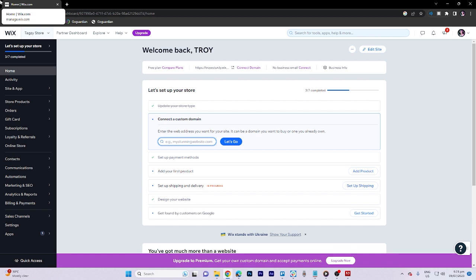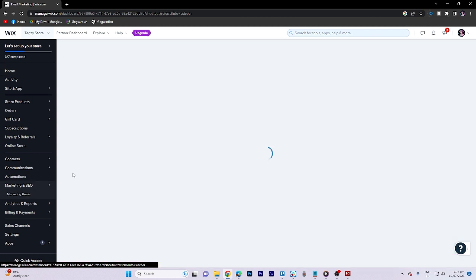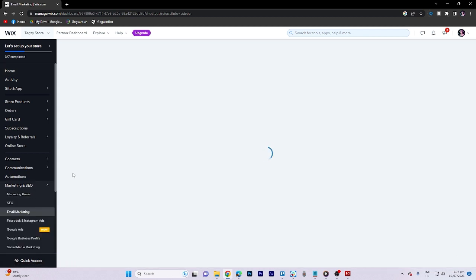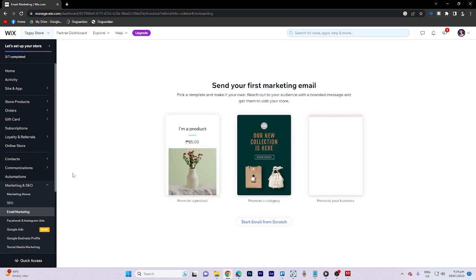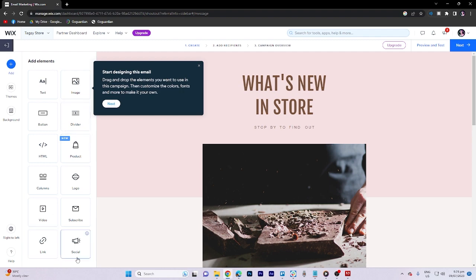To begin, navigate to the marketing and CEO section. From there, click on email marketing. This will take us to the corresponding section where we can make various edits using the add elements feature.